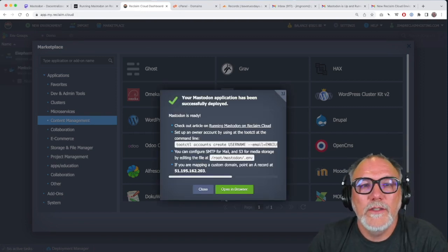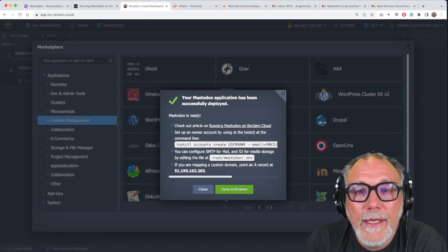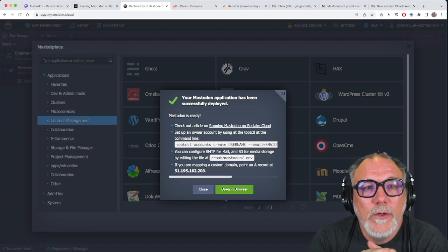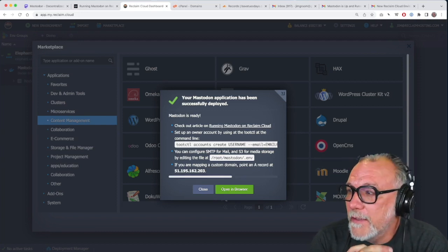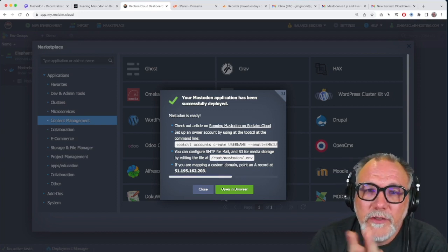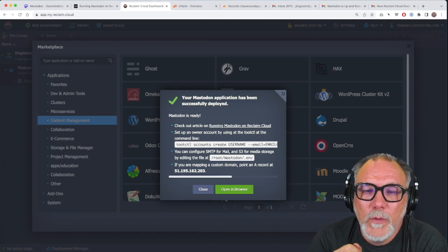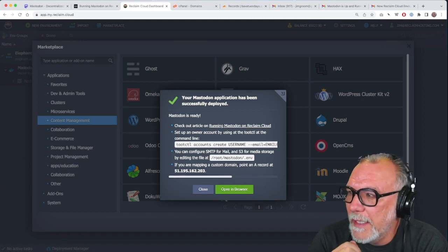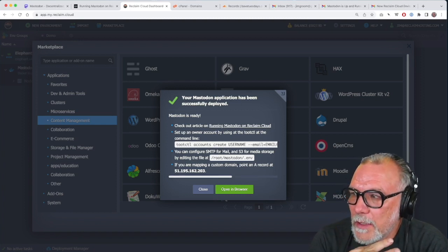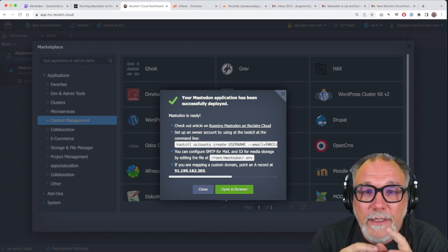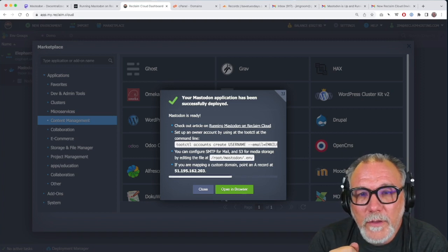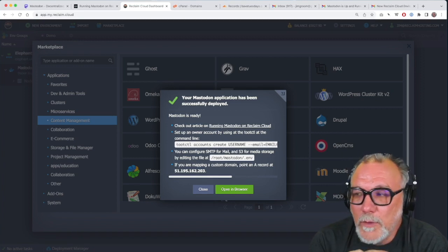And so now it has been installed successfully. And you'll see once it is, you get this series of messages, which are pretty important. So pay attention. There is a link to the article, the support article that we'll look at that Taylor wrote.